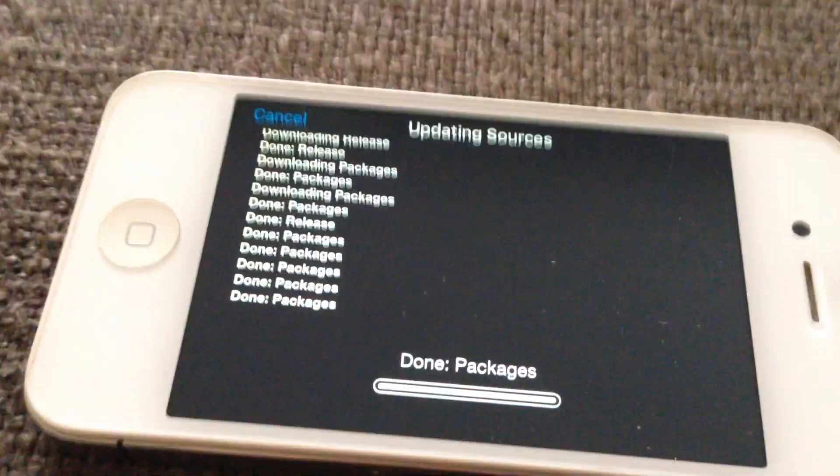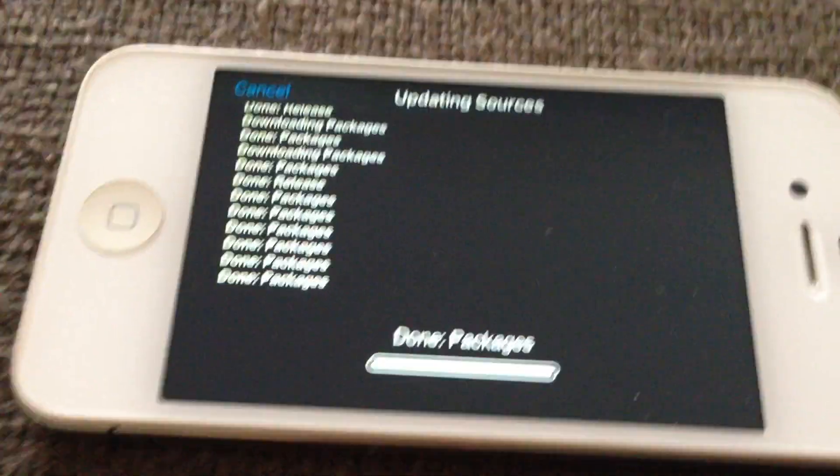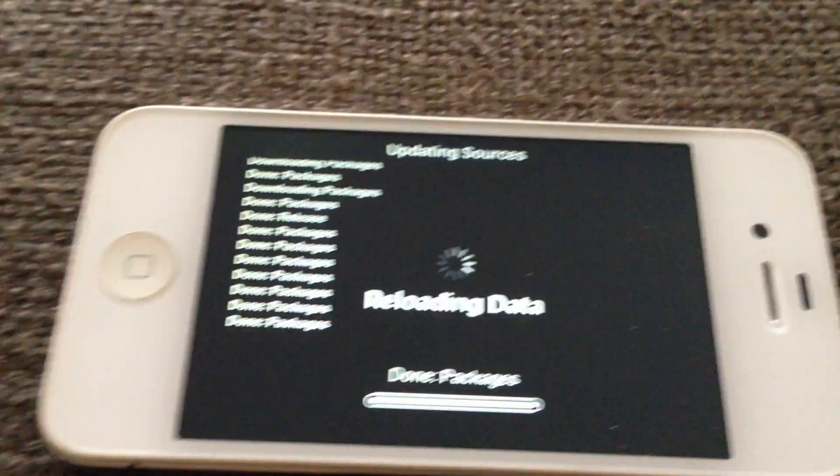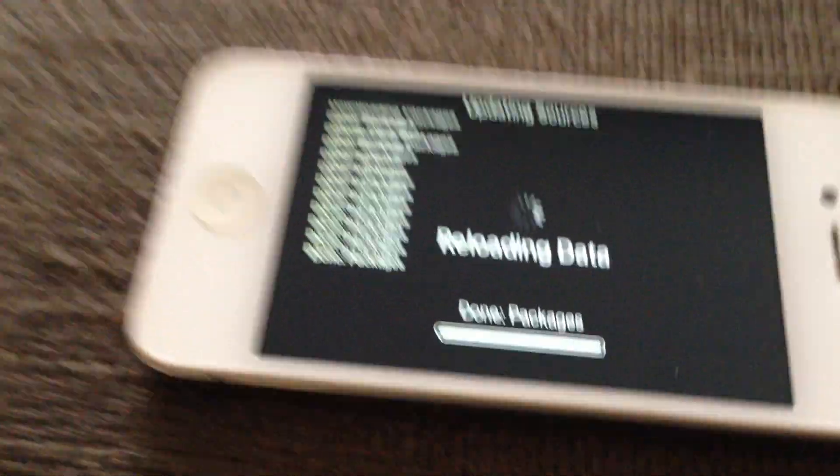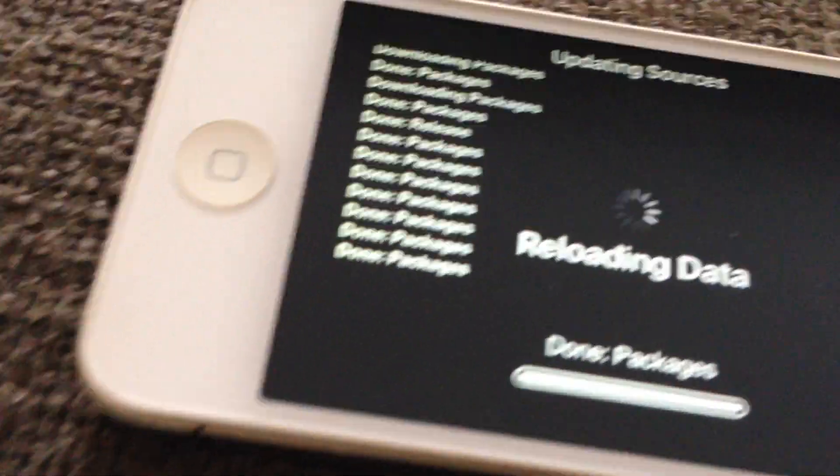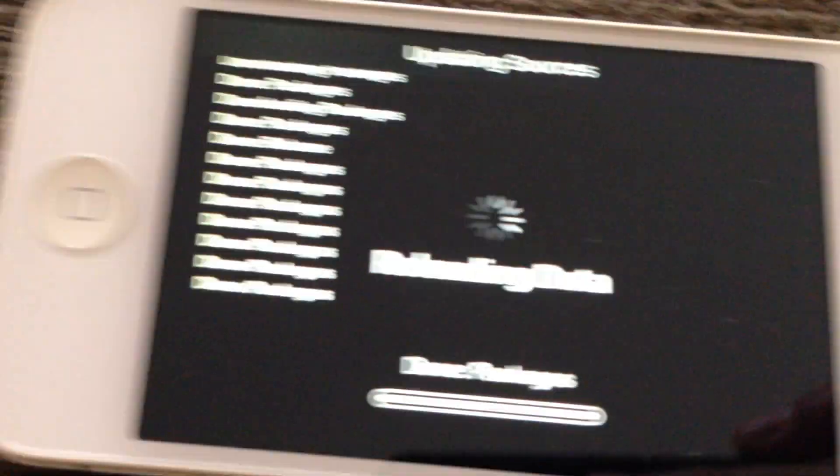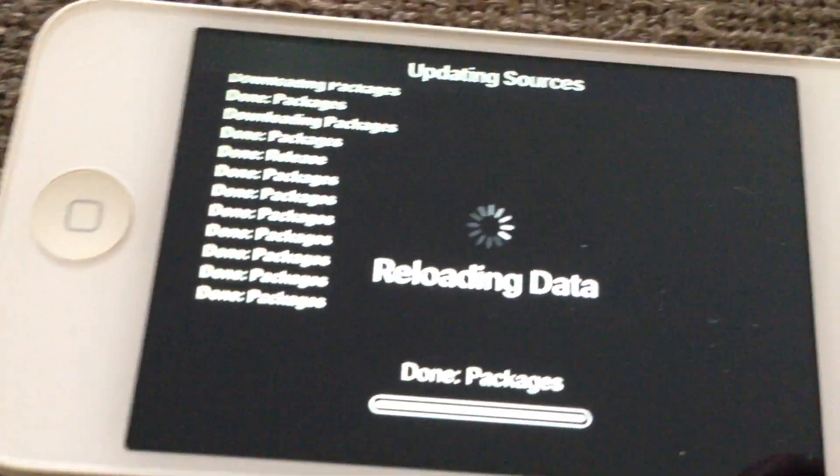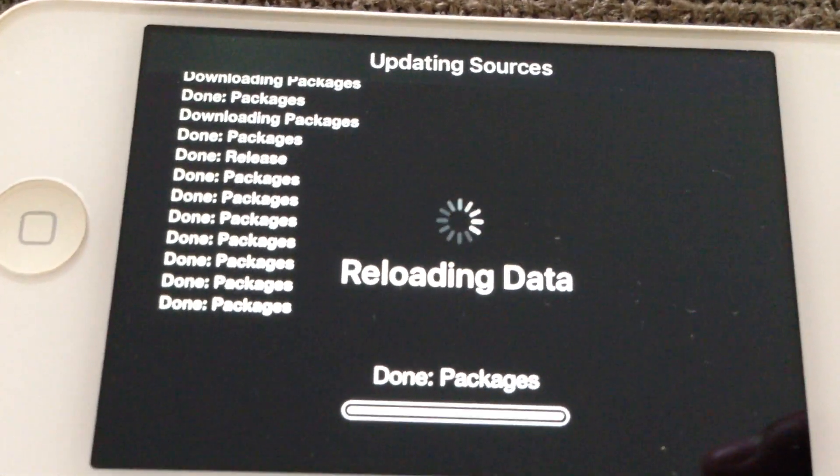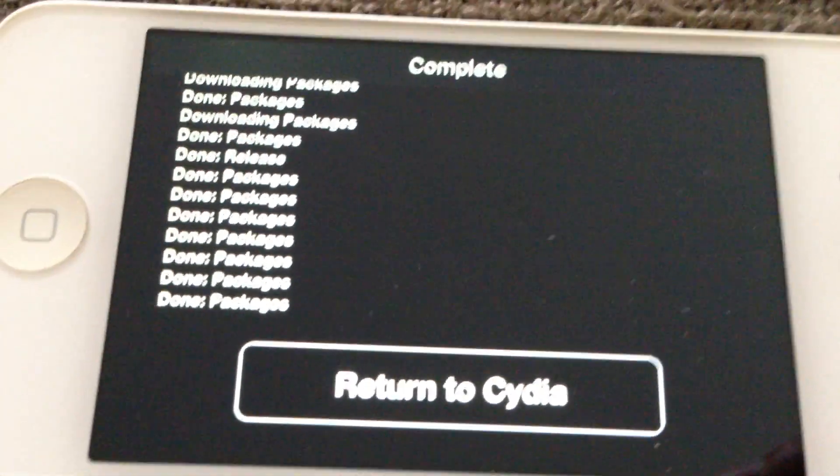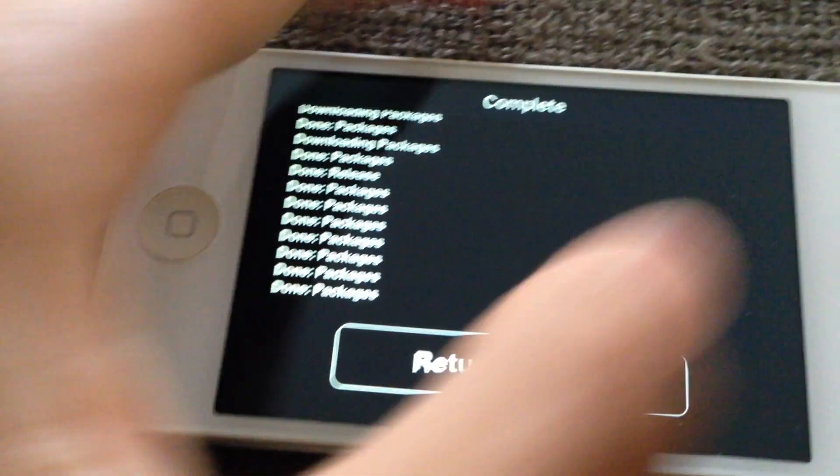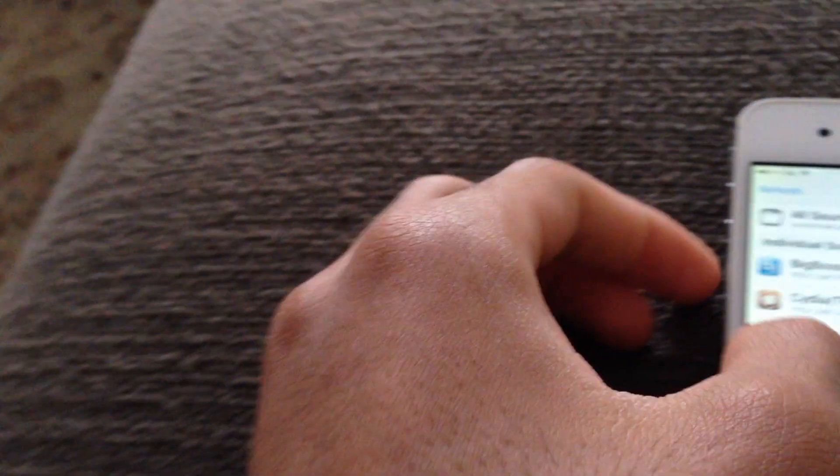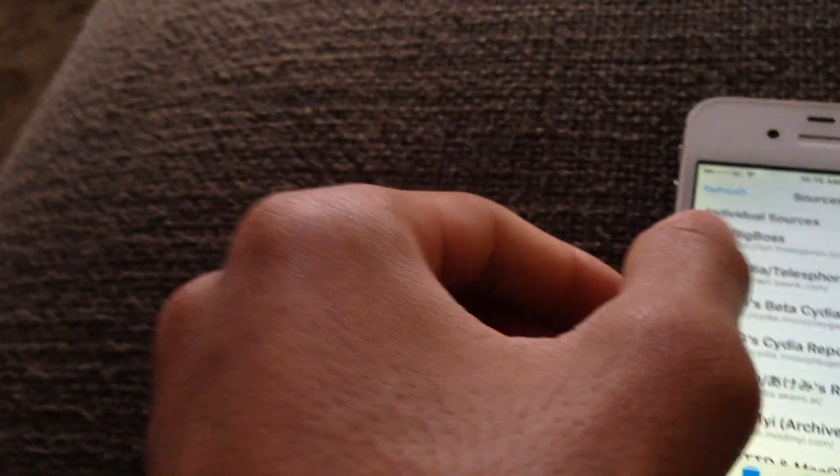Sorry guys about my voice. I just woke up and my throat isn't really well. Okay, now we installed all of these repos. These are the best repos out there.